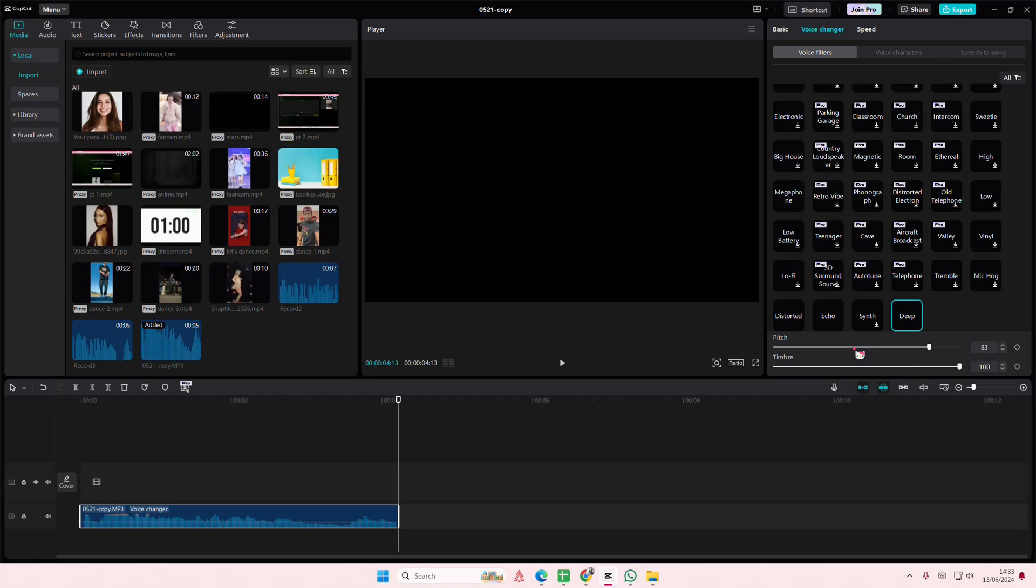And that's pretty much it really. It is a little bit complicated, you do have to export it once to add in another filter over it. But yeah, that's pretty much how you can make your voice sound like it's underwater. I hope this tutorial is helpful for you guys.